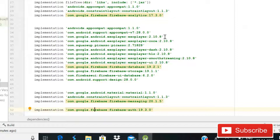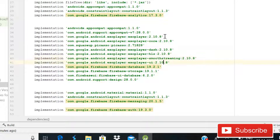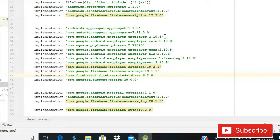Then there are five dependencies for ExoPlayer. This is the first one, second, third - sorry, this is Picasso - third, fourth, fifth, and sixth. So there are basically five ExoPlayer dependencies you have to add in your Gradle build. After this, you can see a Firebase Database dependency, Firebase Storage, and Firebase UI Database dependency. The Firebase UI Database dependency is the most important one because it will help us in displaying the videos in RecyclerView.